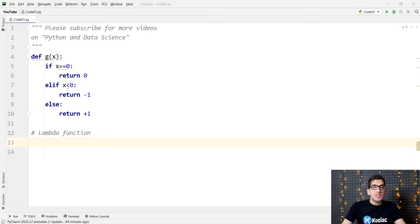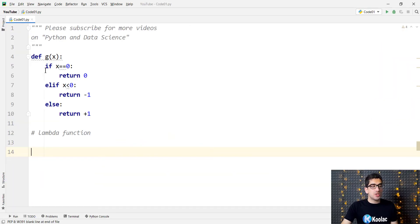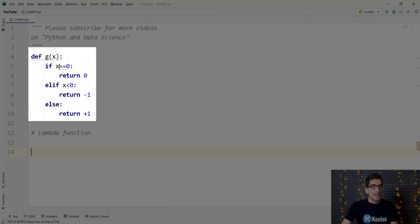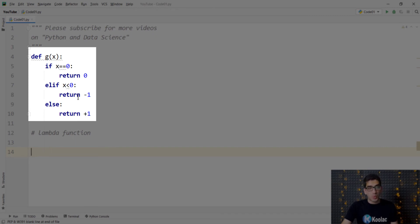Now let's talk about how to define if, elif, and else for lambda functions in Python programming language. We consider this function which is called g. It takes an input parameter which is x. If the input parameter is equal to 0, it returns 0. Else if the input parameter is less than 0, it returns minus 1. And otherwise it returns positive 1.